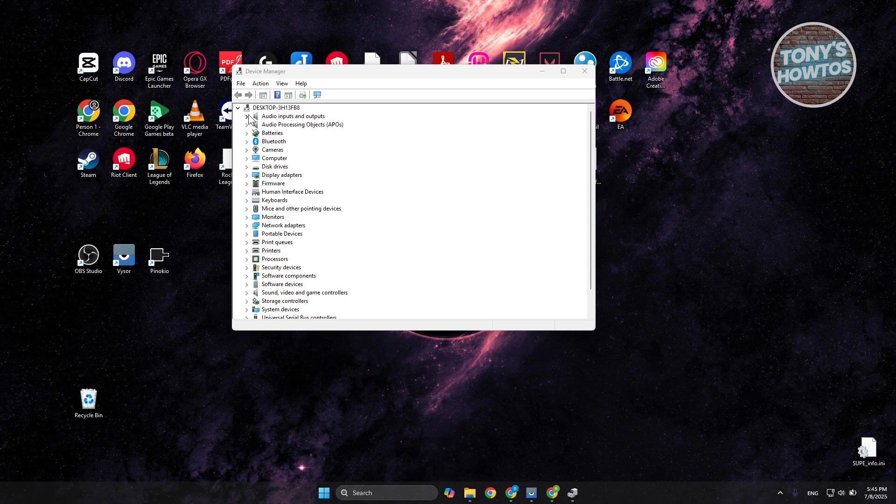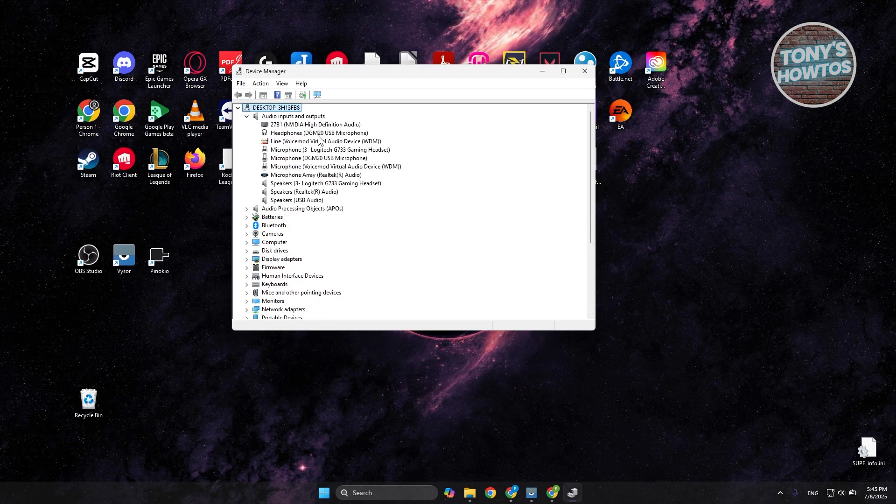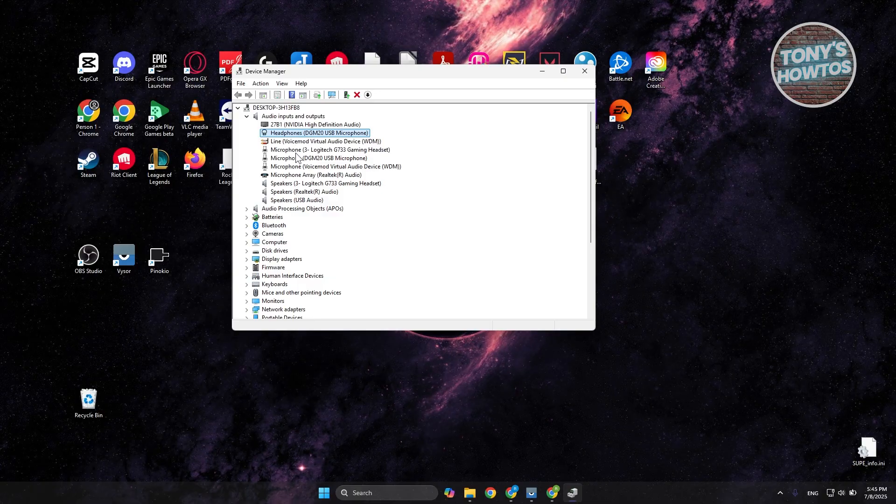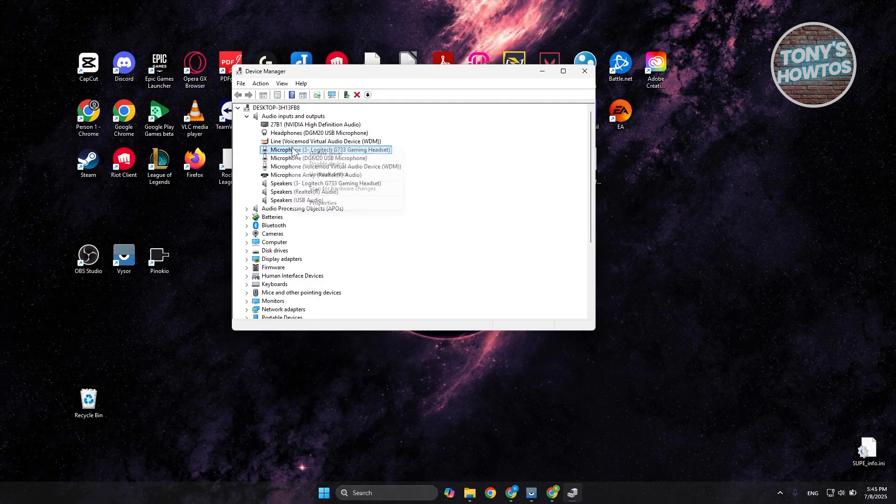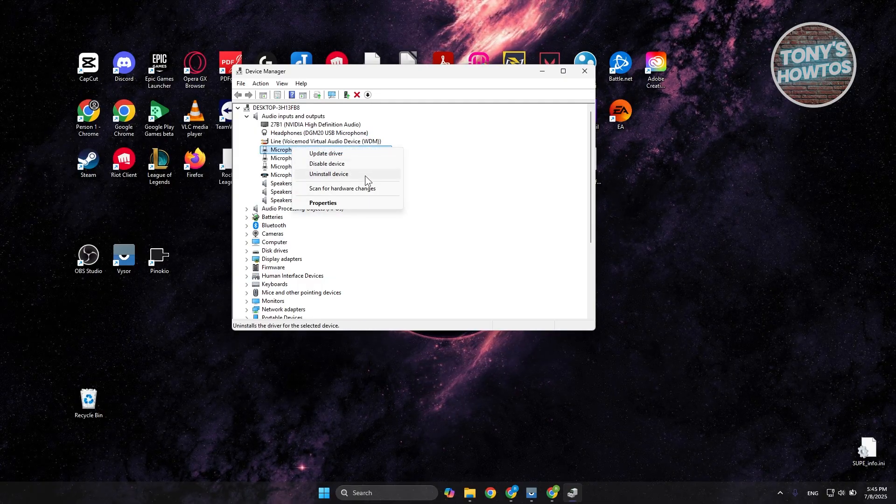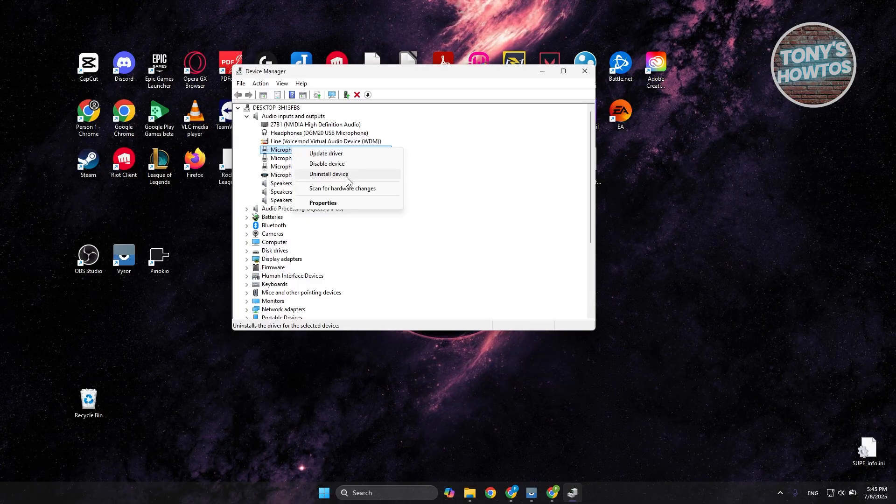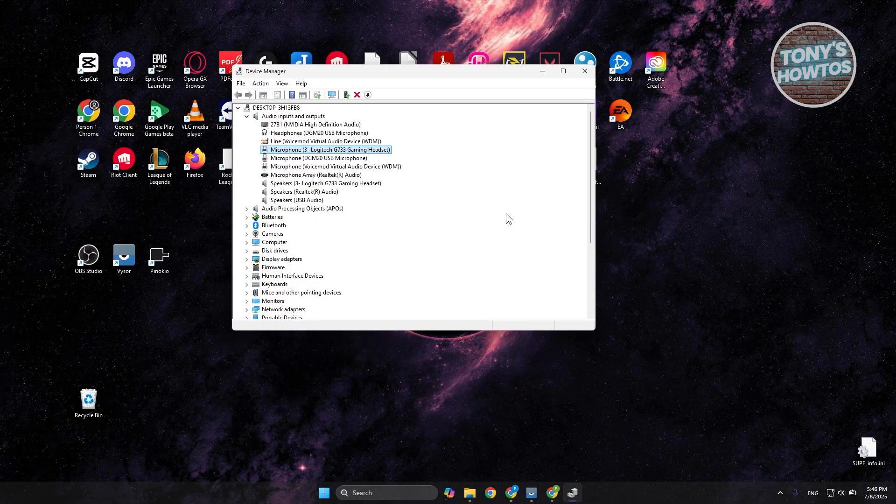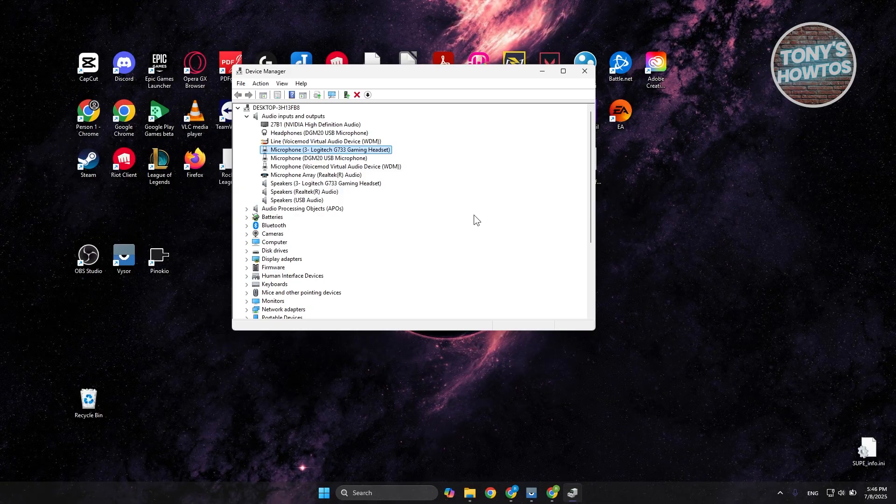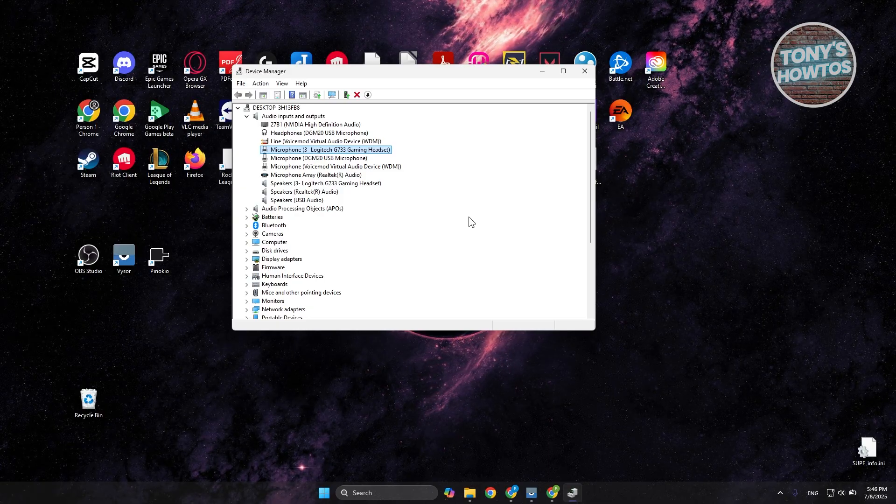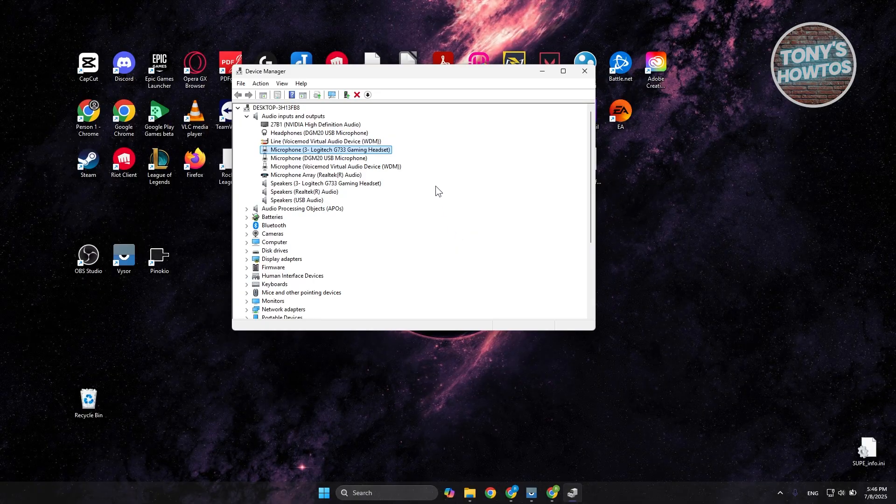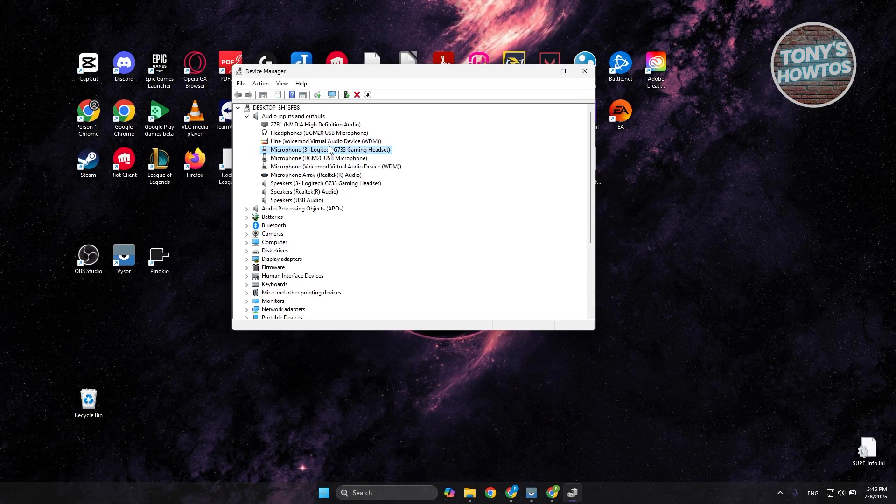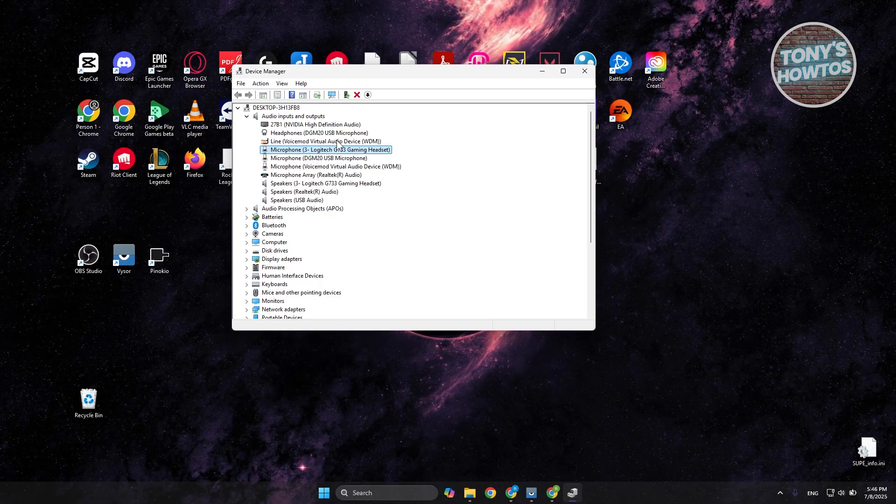You should see your headset in here. You just want to right-click on it. For example, if this is your headset, right-click on it and choose the option that says uninstall device. Once you've uninstalled the device, you could unplug it and then restart your PC. Once you restart your PC, you could plug in your headset again, and that should actually help you with the reinstall process.